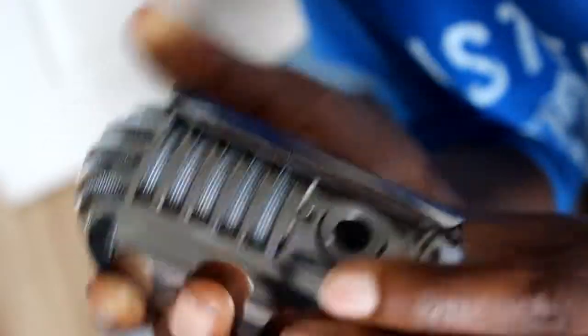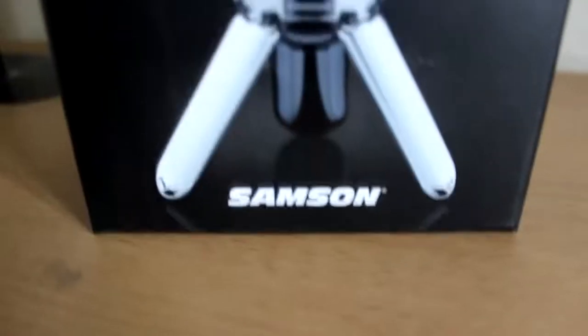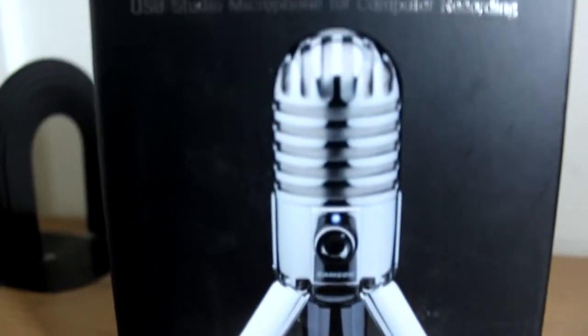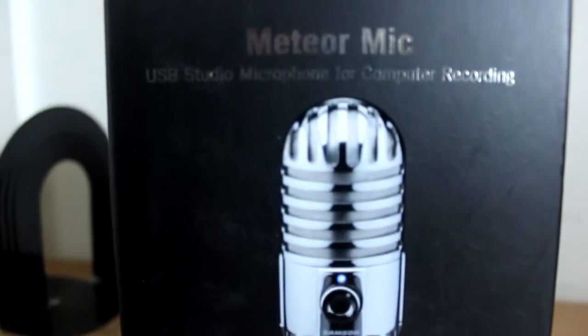So this is why I bought this. Hope you guys enjoyed this quite short unboxing of my new microphone, the Samson Meteor mic. Hope you guys enjoyed and peace.